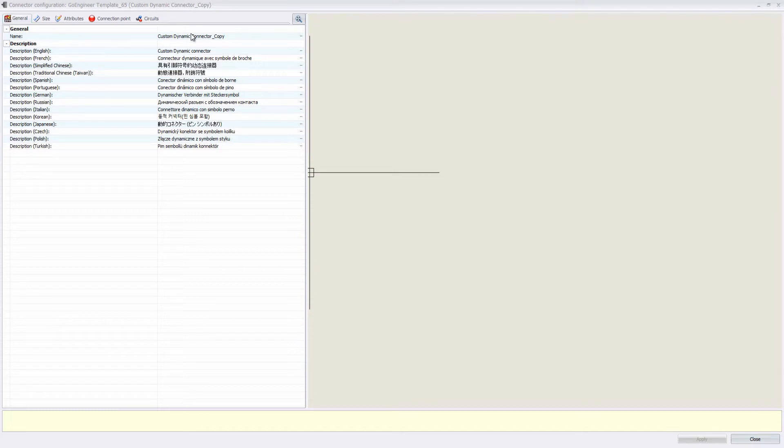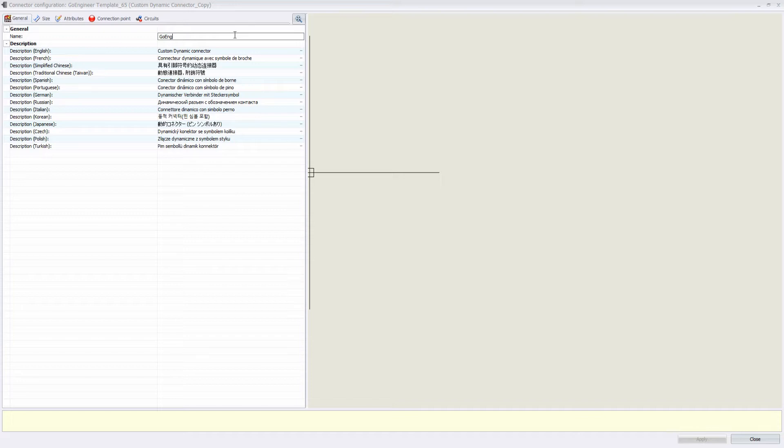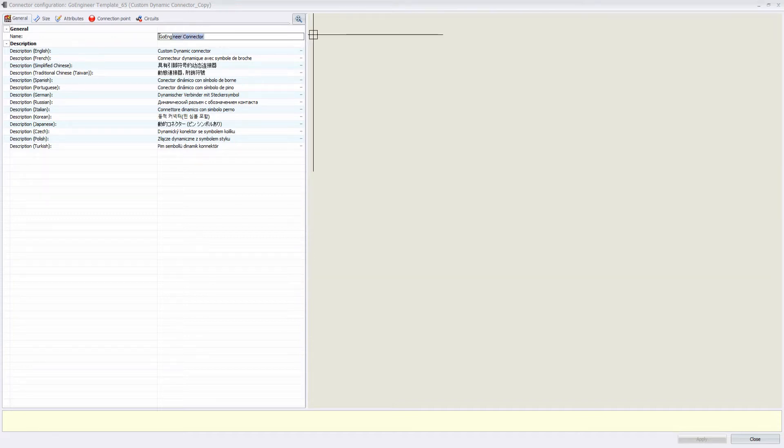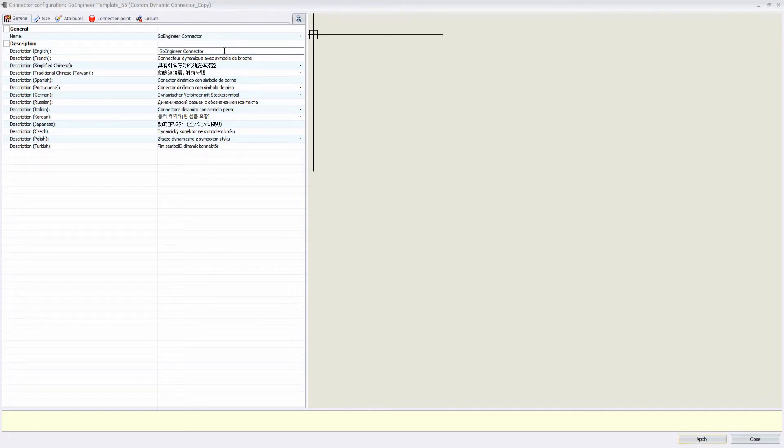It's going to bring us into this menu, and we can change the name. And also, we will change the description to the same thing.